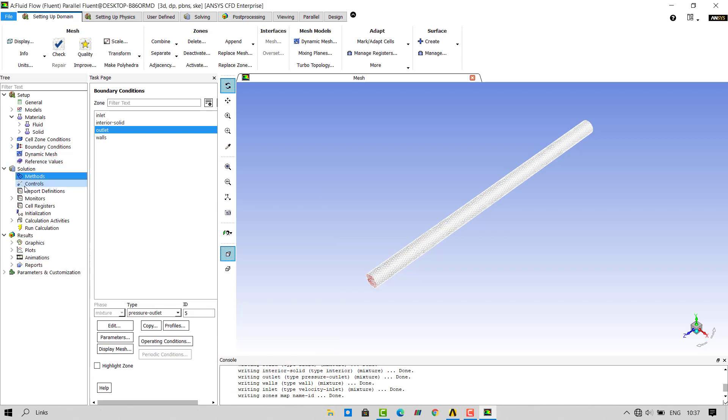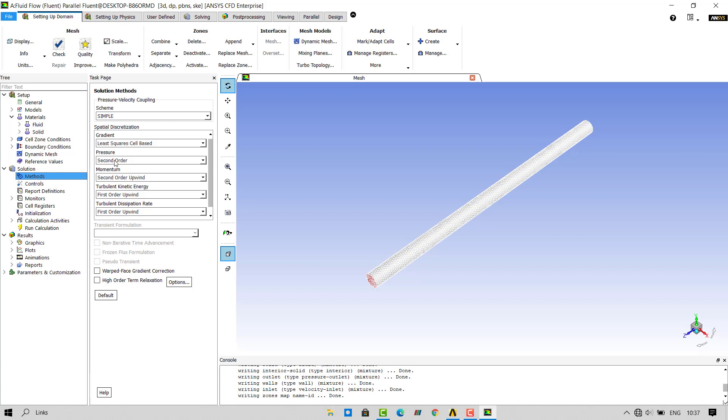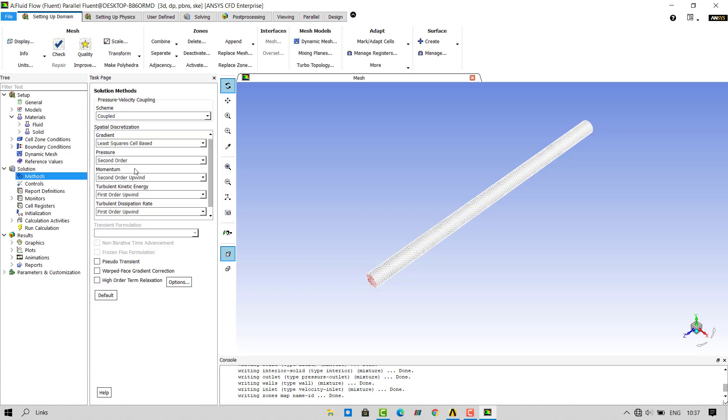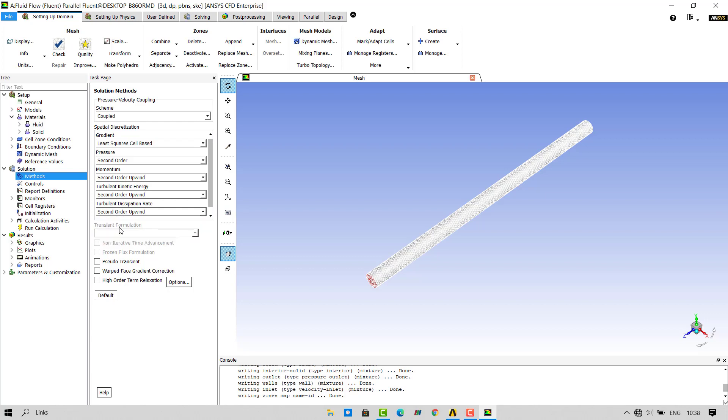Double click on methods. We will use coupled method as it solves our simulation faster. Change the turbulent kinetic energy and turbulent dissipation rate schemes to second order upwind scheme.